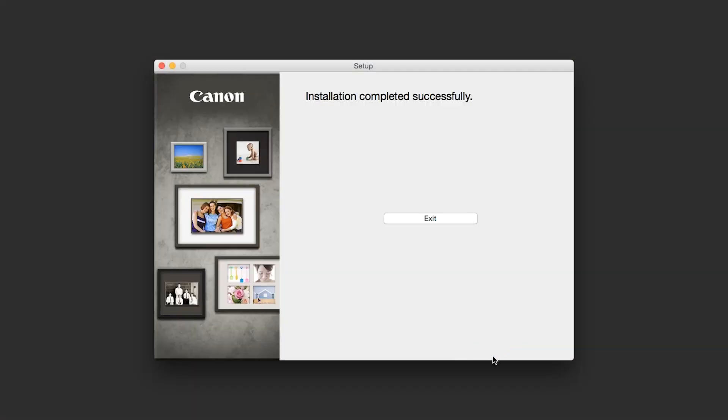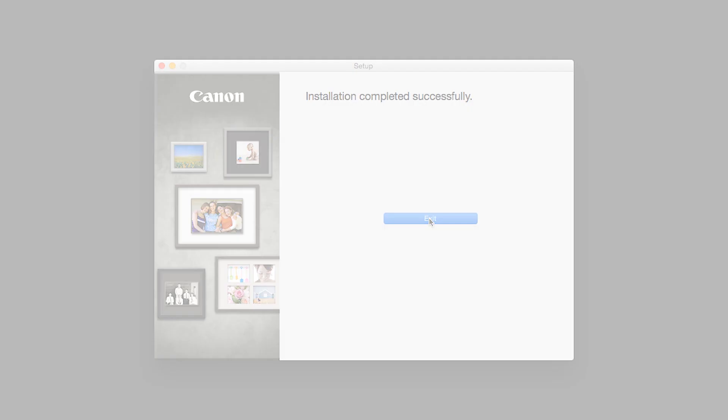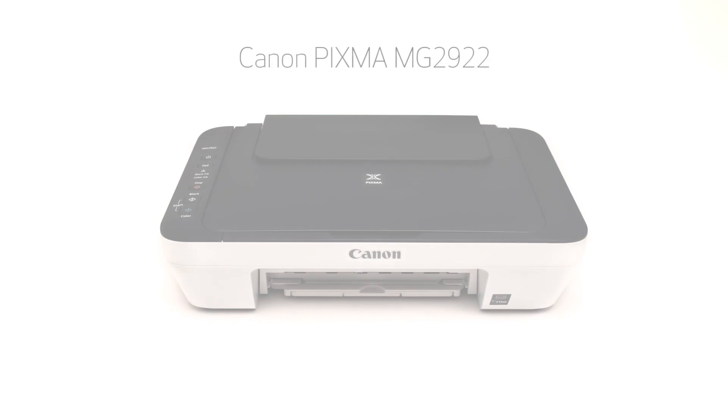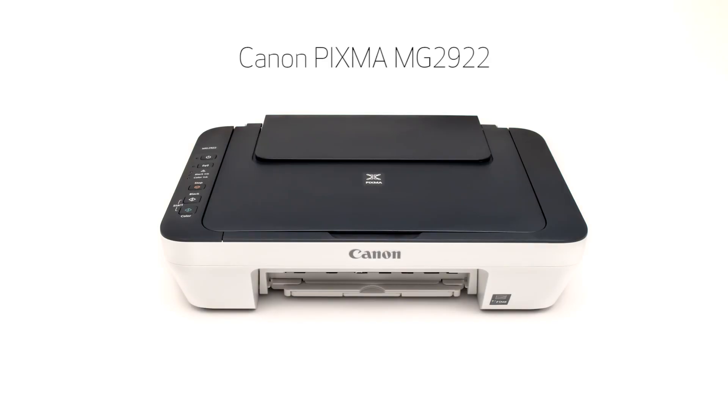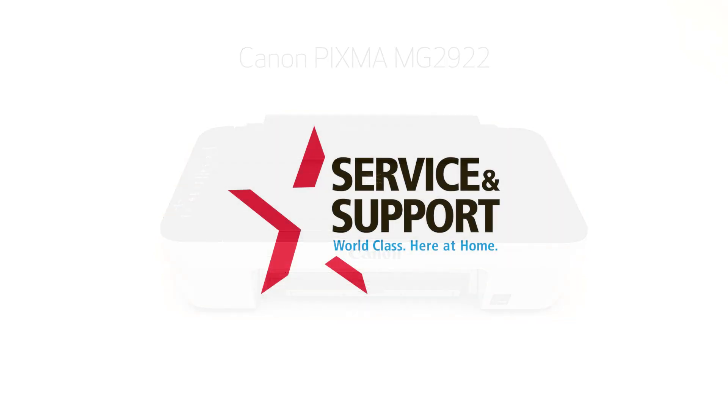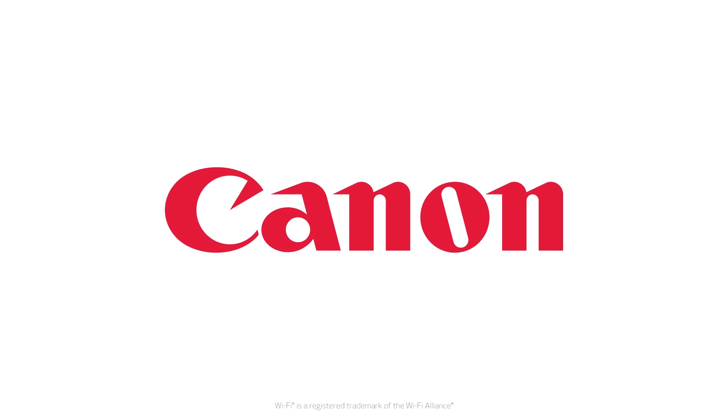Once you see the installation completed successfully screen, click Exit to complete the installation. Congratulations! This completes the cable-less setup of the Canon PIXMA MG2922 to a Mac computer. Now you are ready to print or scan. See you next time!